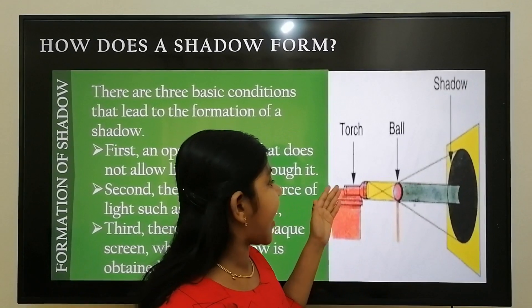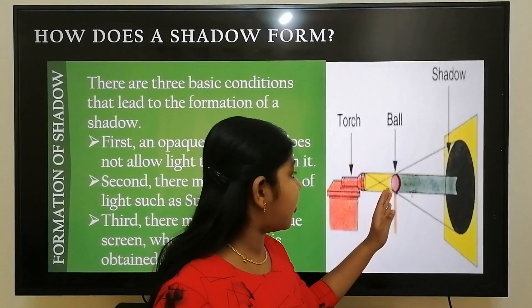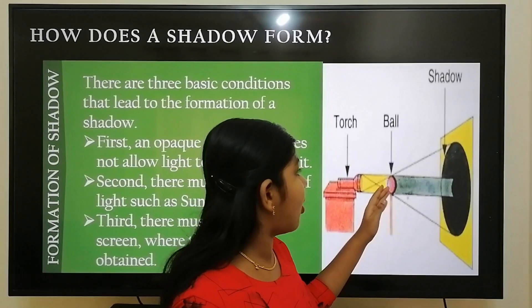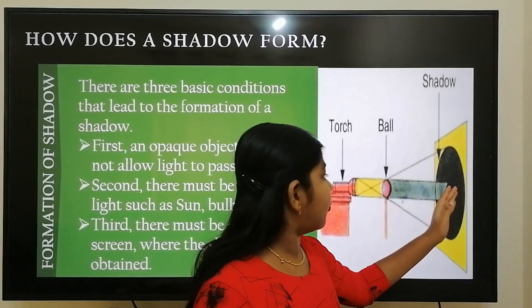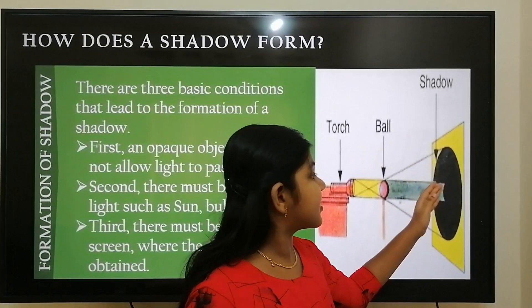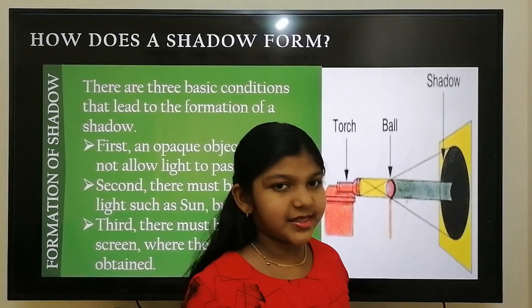Here, the torch acts as a source of light, the ball acts as an opaque object, and the wall acts as a screen where the shadow is formed.